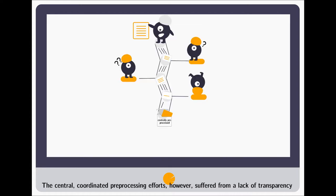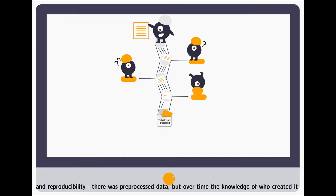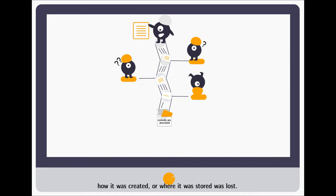The central coordinated preprocessing efforts, however, suffered from a lack of transparency and reproducibility. There was preprocessed data, but over time, the knowledge of who created it, how it was created, or where it was stored, was lost.